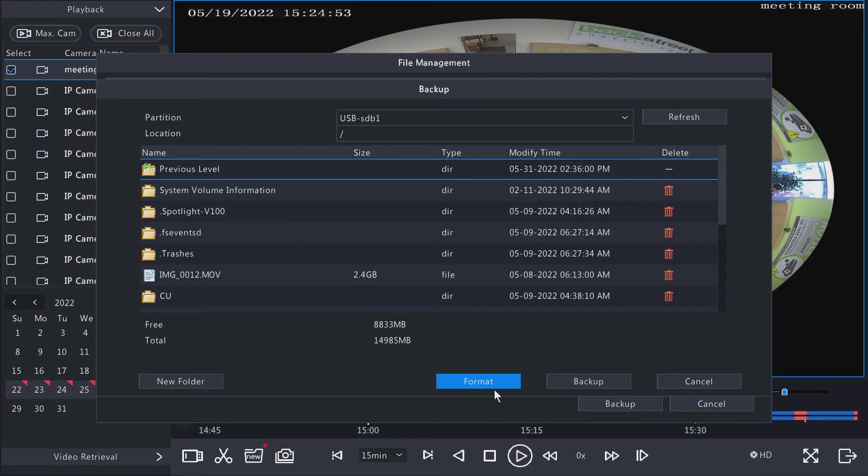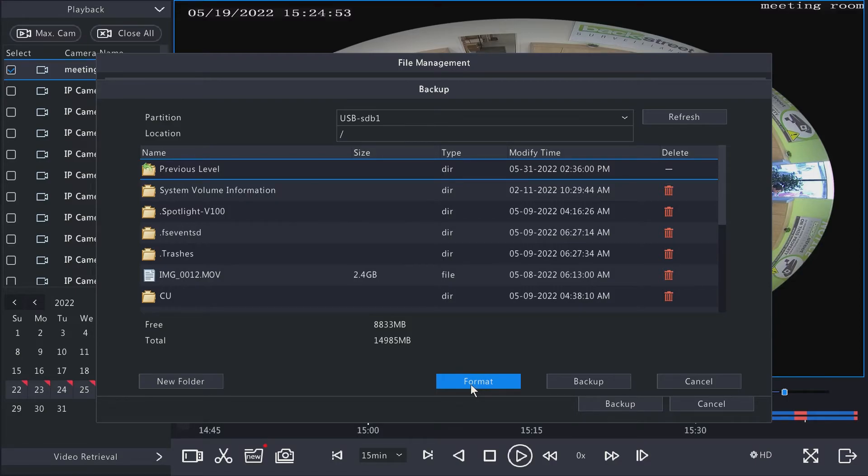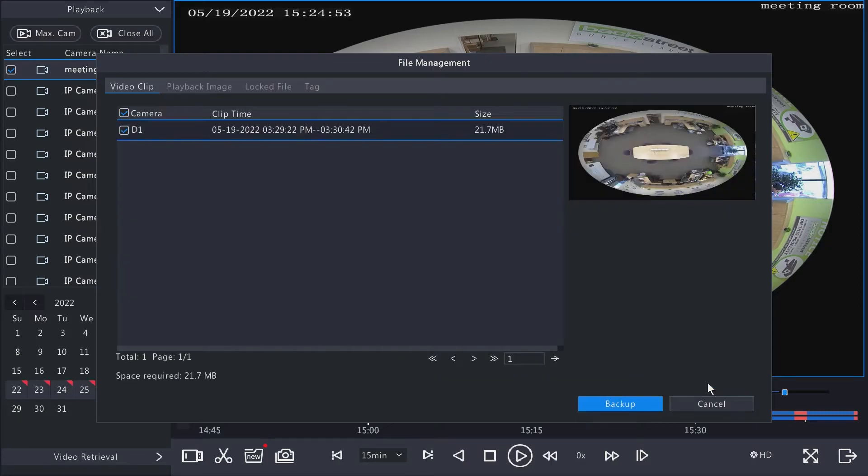You can also format the thumb drive here if you need to. So if it's an incompatible format or there's a bunch of junk files on there, you can use the MVR to erase those and make more room on there for backup recordings or snapshots.